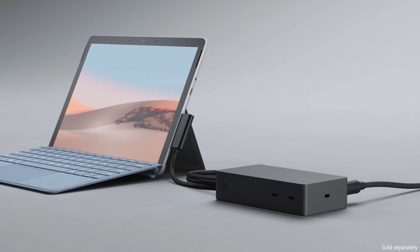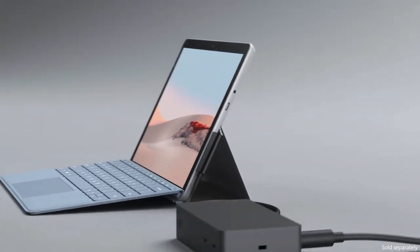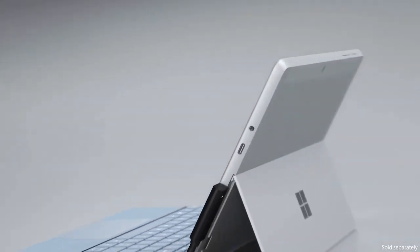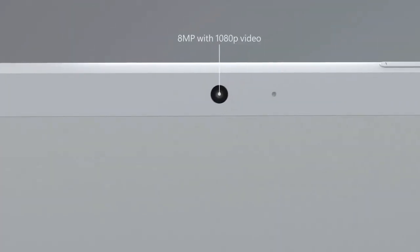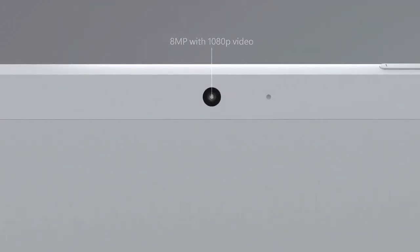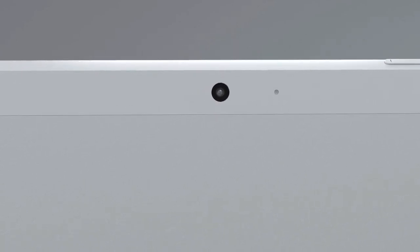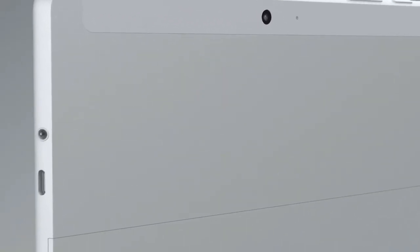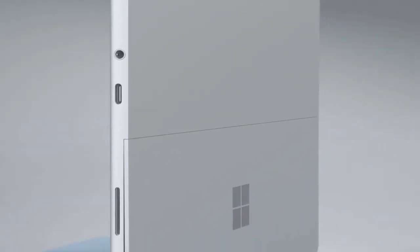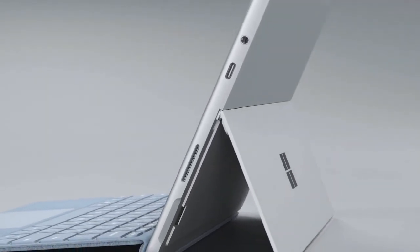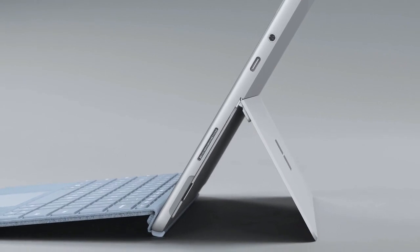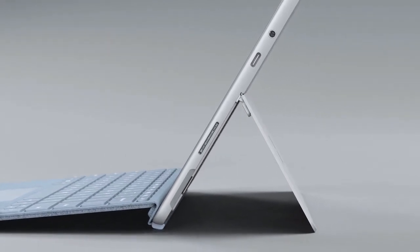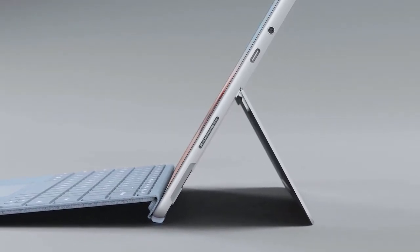On the back of Surface Go 2, you'll see an 8-megapixel camera, also capable of 1080p video. And although we've retained the same form factor and added smaller bezels, the design has been refactored with an all-new hinge and new antenna cover. The ports are all in the same locations too, so you can continue using your accessories.